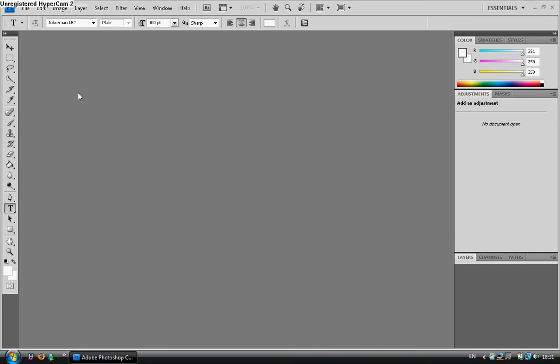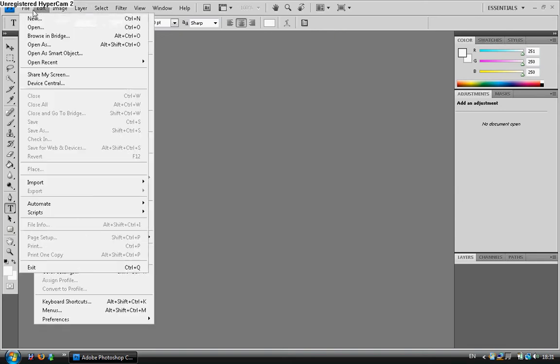This is the second part of how to create web buttons, so anyone who's watching the video looking for the second part, you're in the right place.